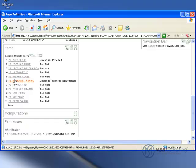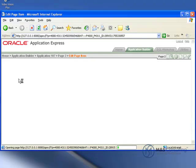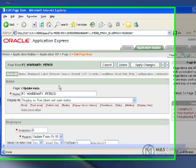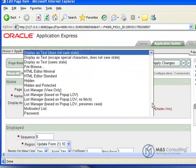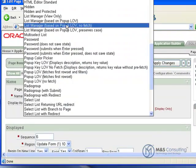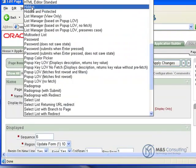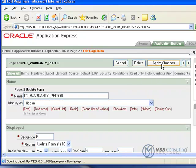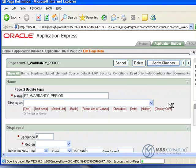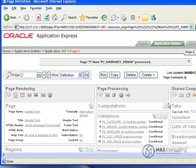And then we're going to come down here to Items. And we're going to select Warranty Period, since we actually want to hide this from Display. So we're going to change its display type to be Hidden. And then we'll click Apply Changes. And there we go.